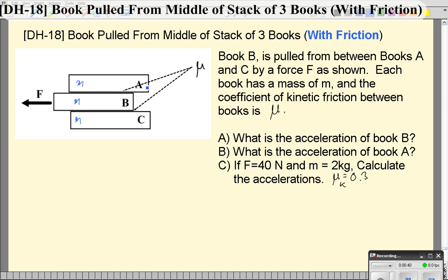We're also going to assume that the coefficient of friction between the books is the same, which is probably true considering they're the same kind of textbook. And we're going to solve for the acceleration of block B and the acceleration of block A just in terms of this force, the coefficient of friction, and the mass of a book. We're then going to look at what those values are for a particular situation where the mass of the books is two kilograms and you apply 40 newtons of force.